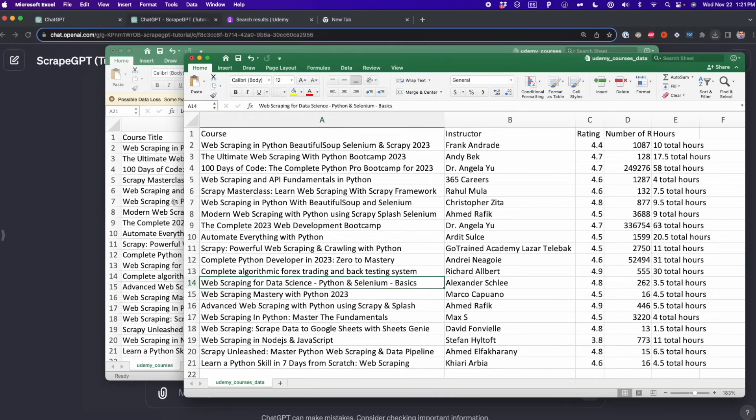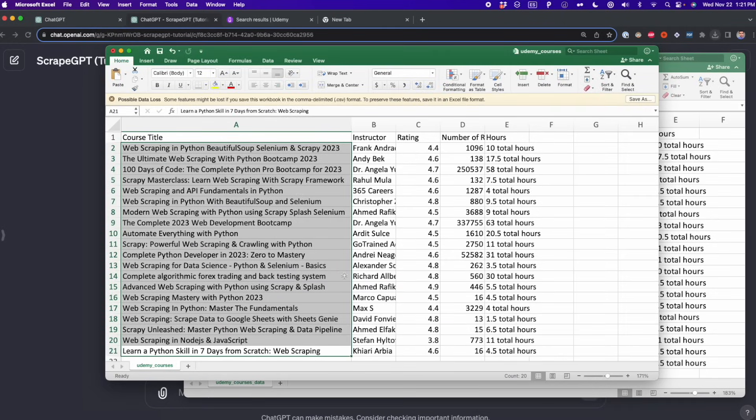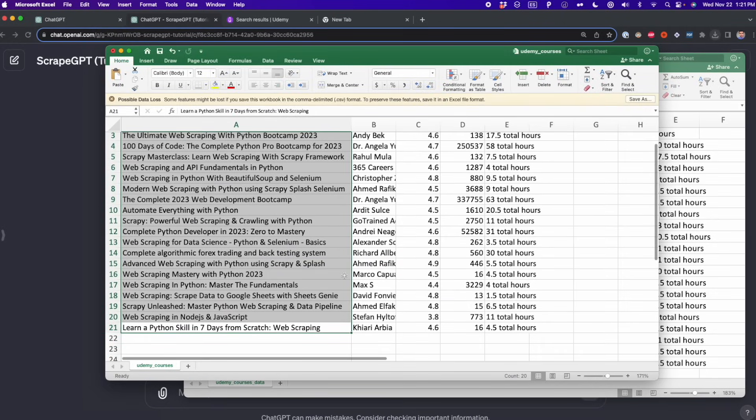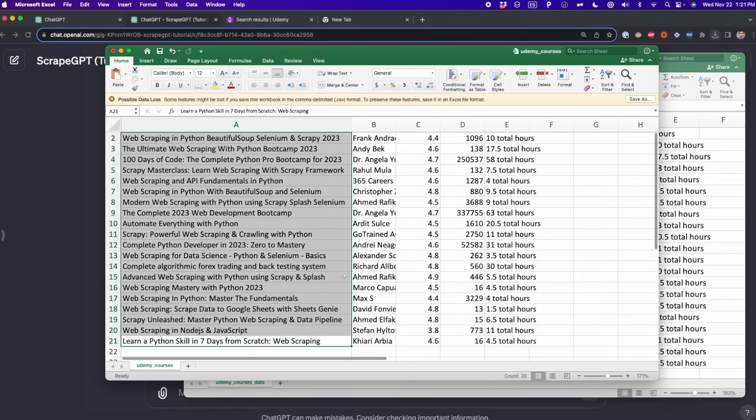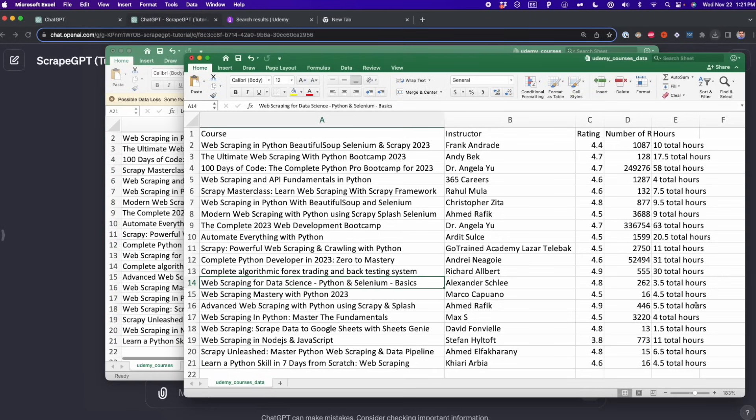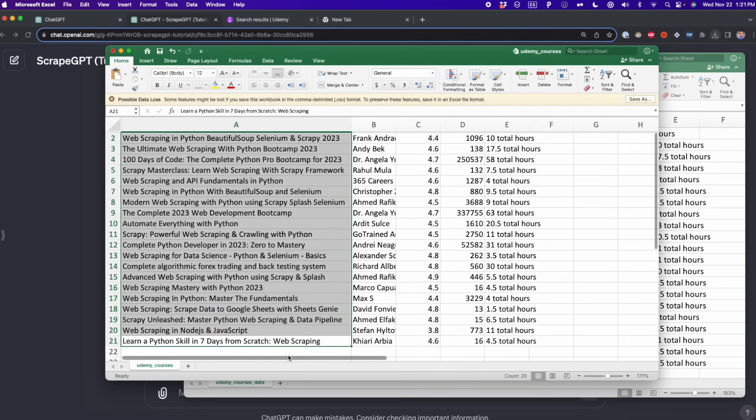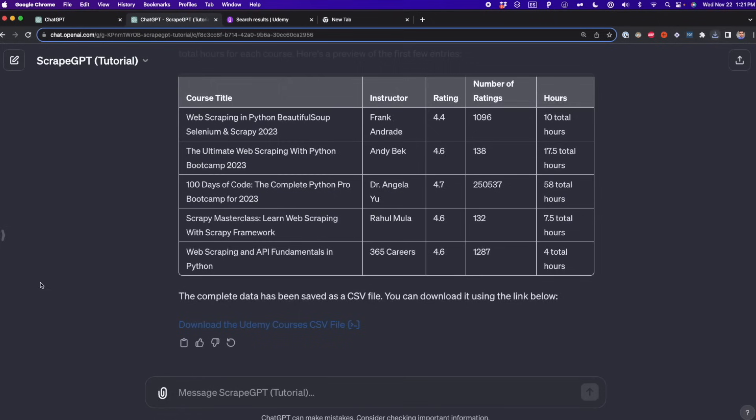As you can see, all the data was extracted. This is the first one I showed you before. This is the second one that we got with the GPT. And as you can see, it's the same data as we got before, exactly the same. This is how you do it, this approach that I showed you. Now I'm going to mention some little problems that you can encounter.